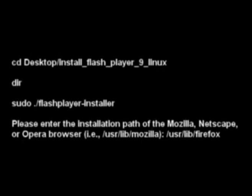I would like to note that GOS Rocket has a pre-installed version of Adobe Flash 9 that makes this manual installation unnecessary.